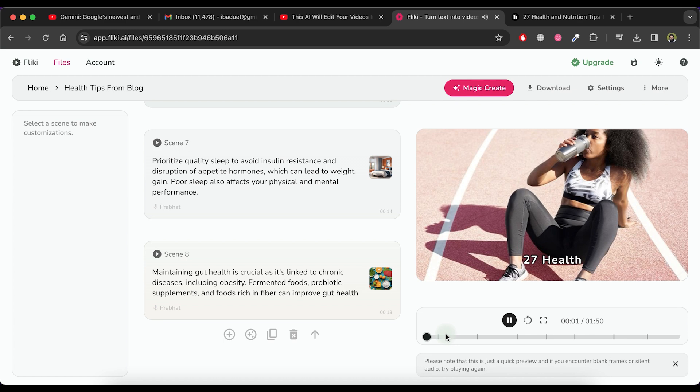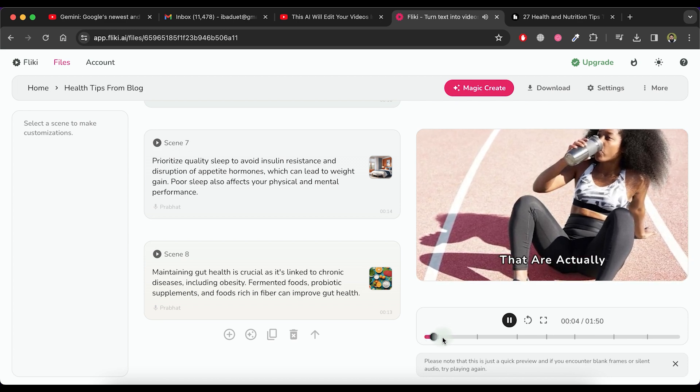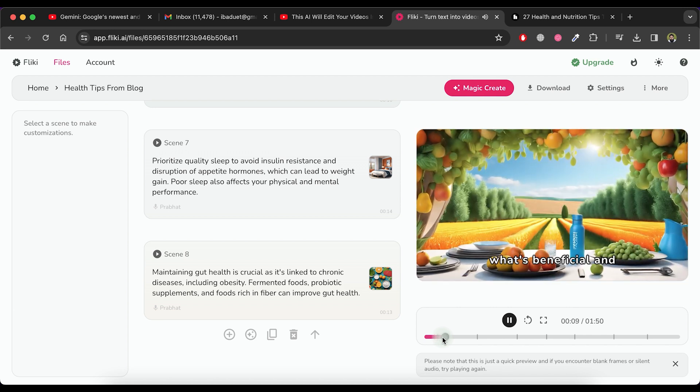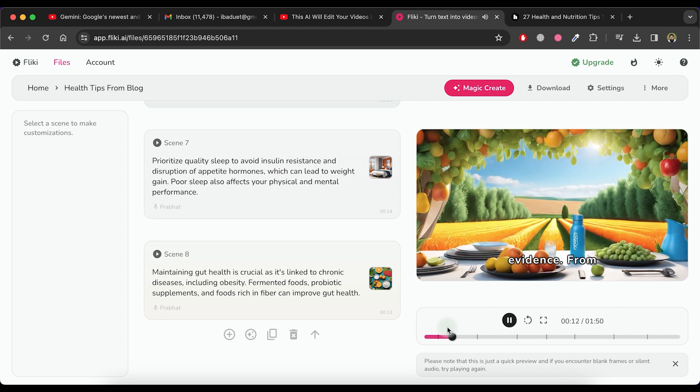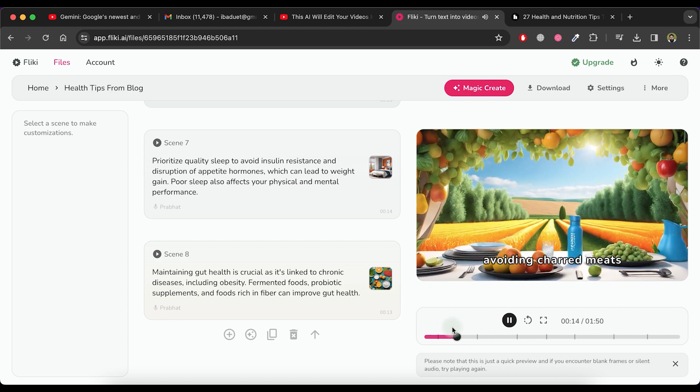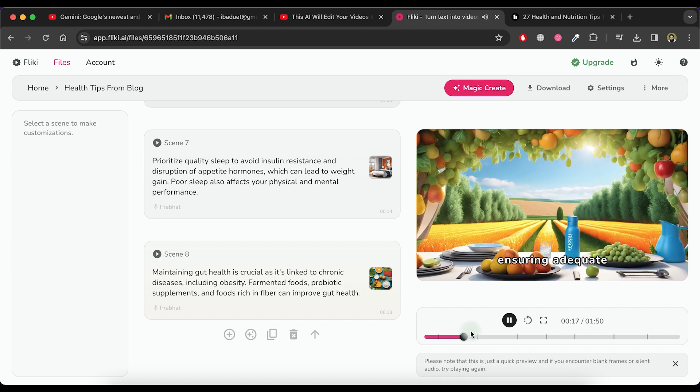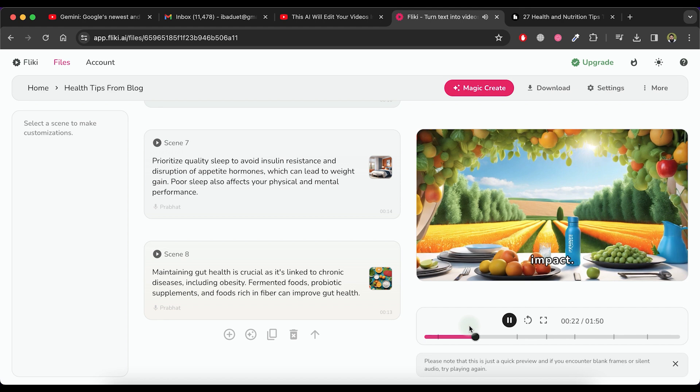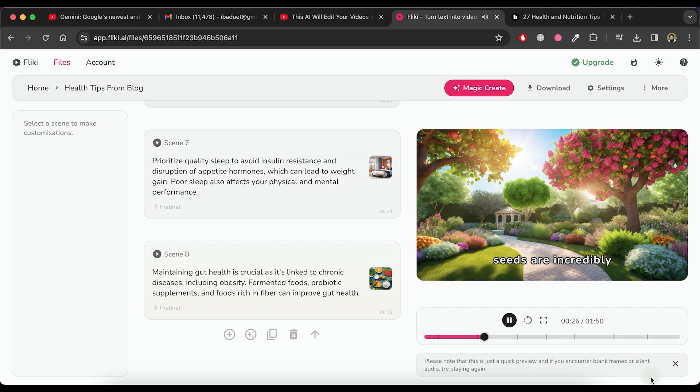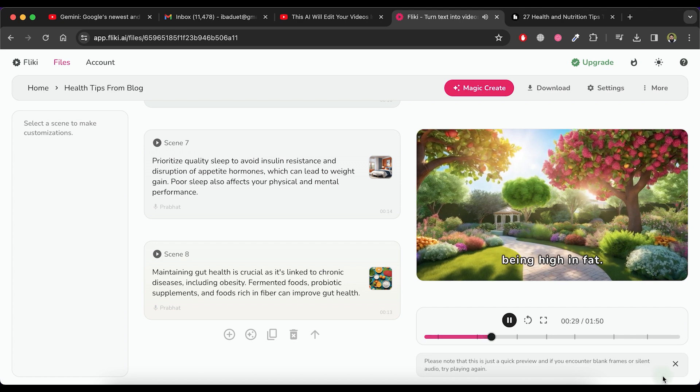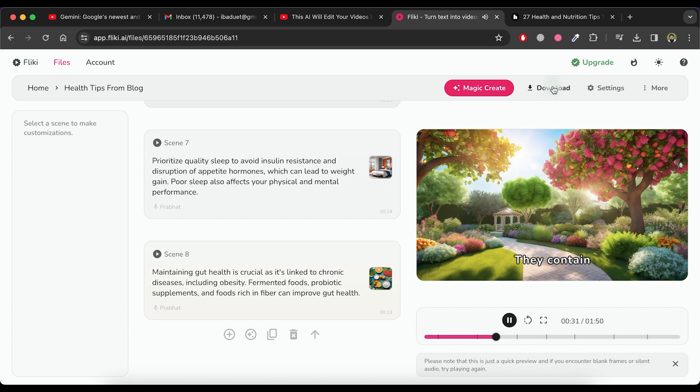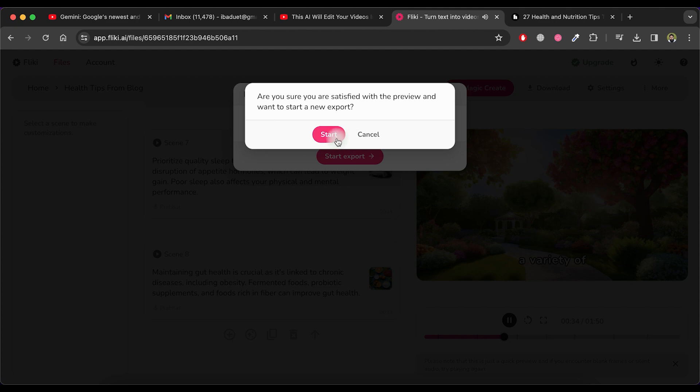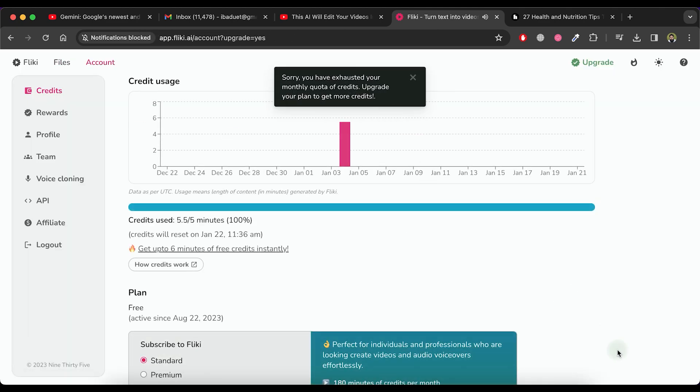7 health and nutrition tips that are actually evidence-based. Improving your health requires understanding what's beneficial and backed by scientific evidence. From avoiding charred meats and added sugars to ensuring adequate hydration, small changes can have a significant impact. Contrary to popular belief, nuts and seeds are incredibly nutritious despite being high in fat. If you are satisfied, download it by clicking on the download button and then initiate the export by clicking on start export.